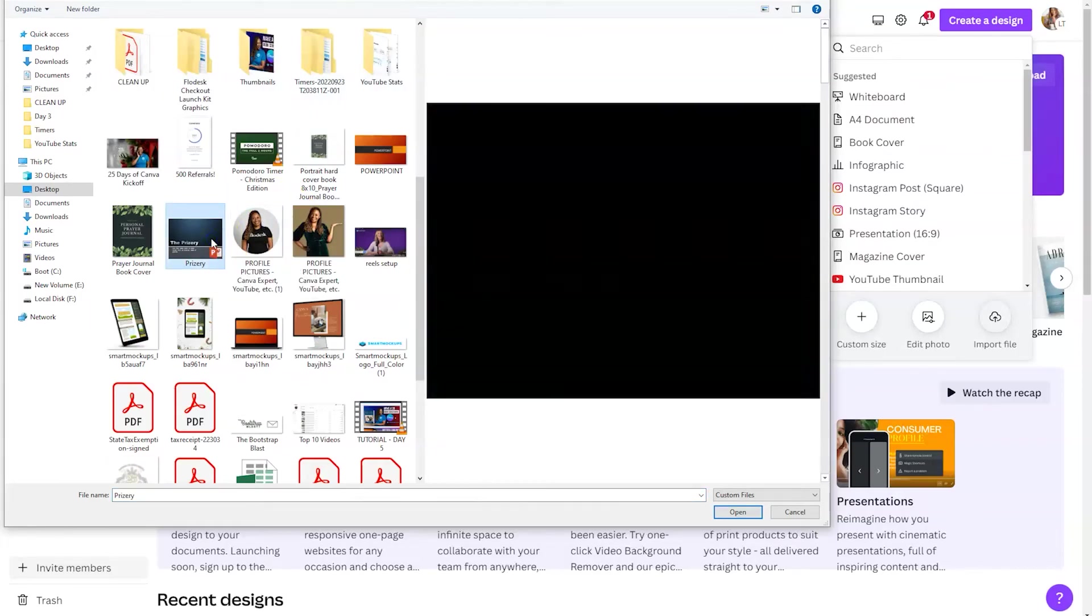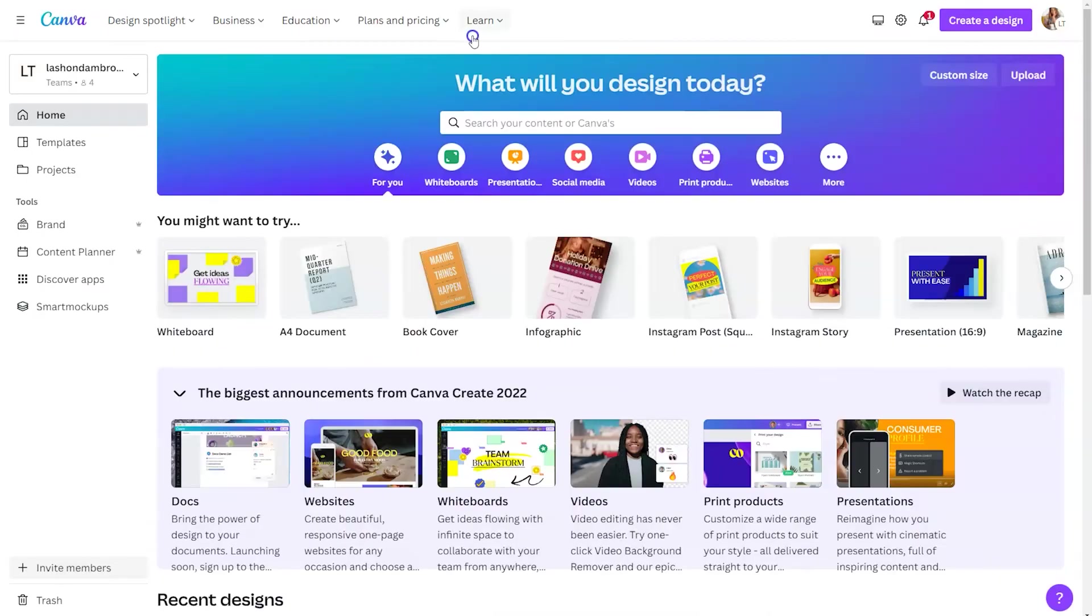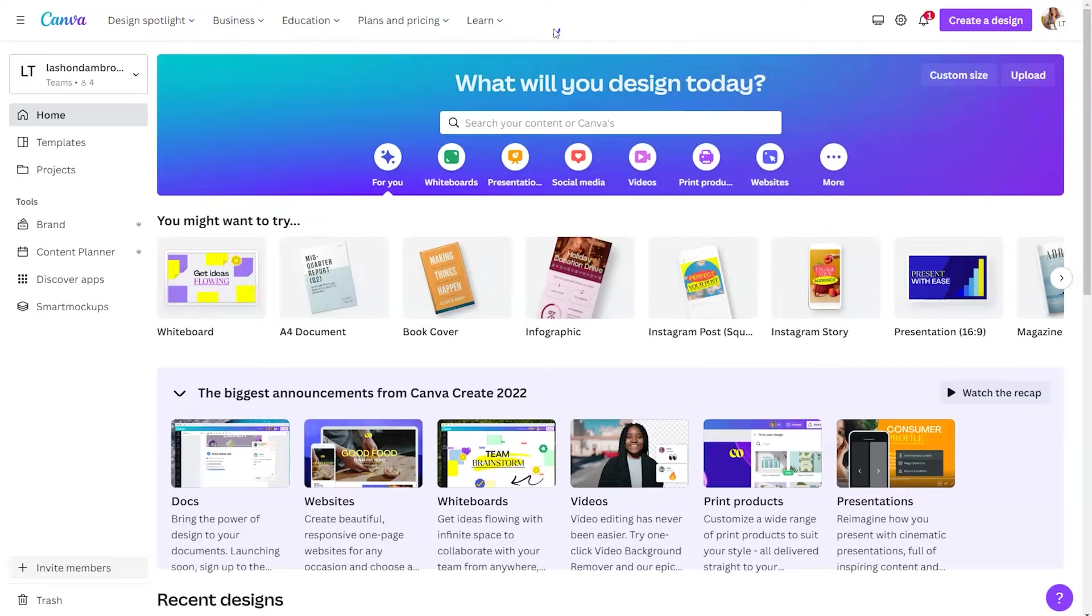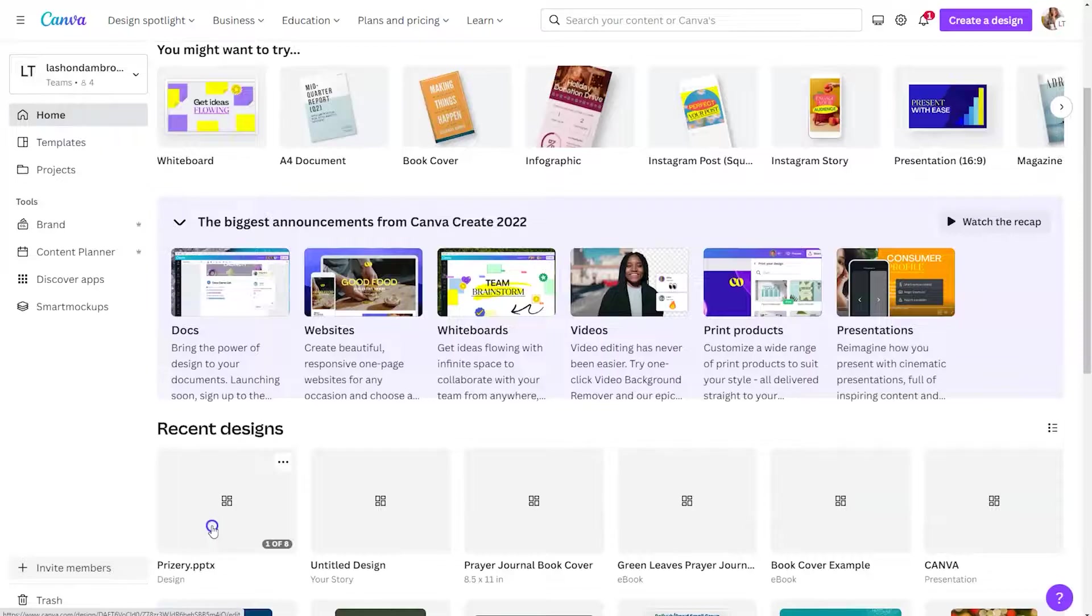So once you import your file into Canva, you're going to see a little pop-up toward the top and that'll let you know that the process has begun. And then all you need to do is scroll down and you'll see it under recent design. So you can see it is actually still named as a PowerPoint file name. Go ahead and give it a click.